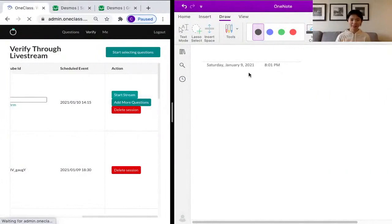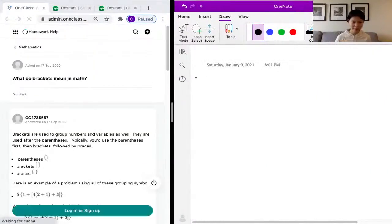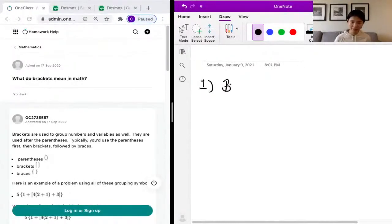Let's see what our first question is. Our first question today is asking us: what do brackets mean in math? So for our first question, we're talking about brackets.